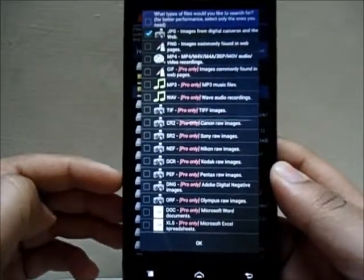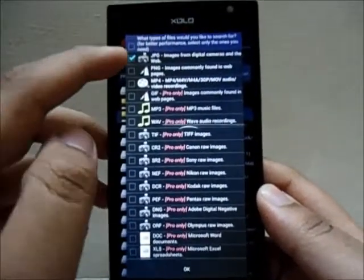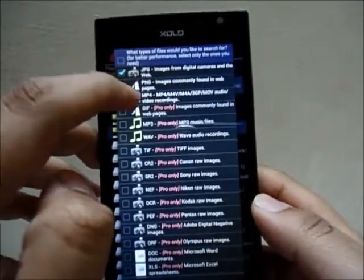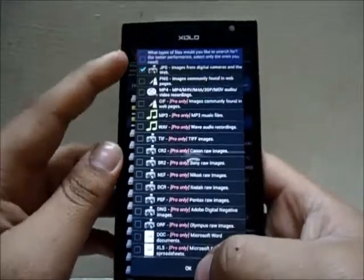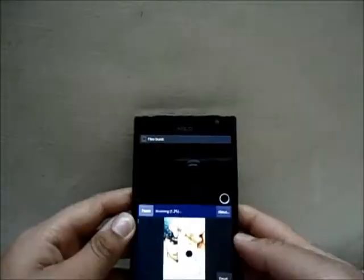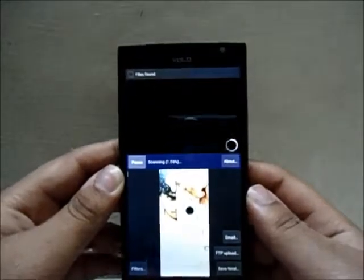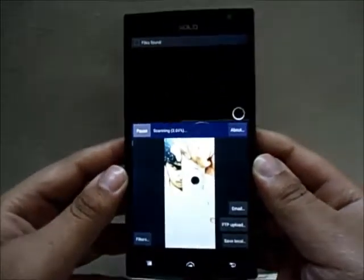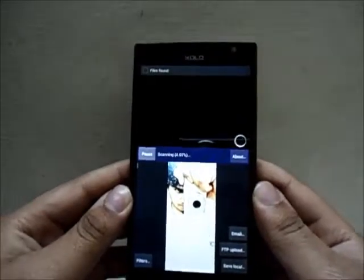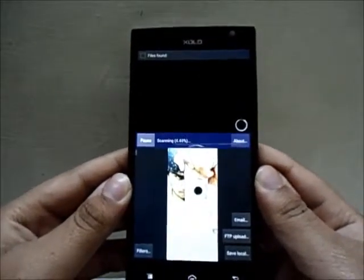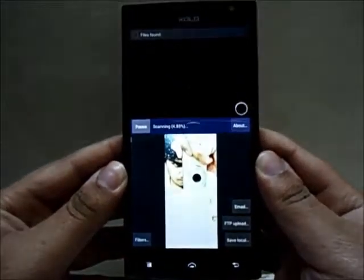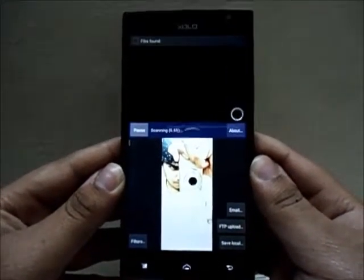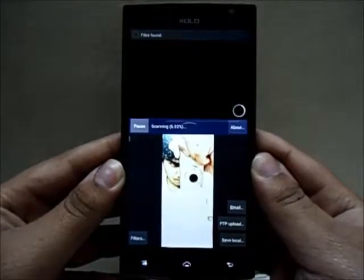A menu pops up where you can select the file types you want. For the free version, you have JPEGs, PNGs, and MP4s. I'm going to choose JPEG format and click OK, and it's going to start scanning my entire SD card. Since it's an 8GB SD card it's going to take a while, but be patient — your files are definitely going to be there. It'll be worth the effort and the time.